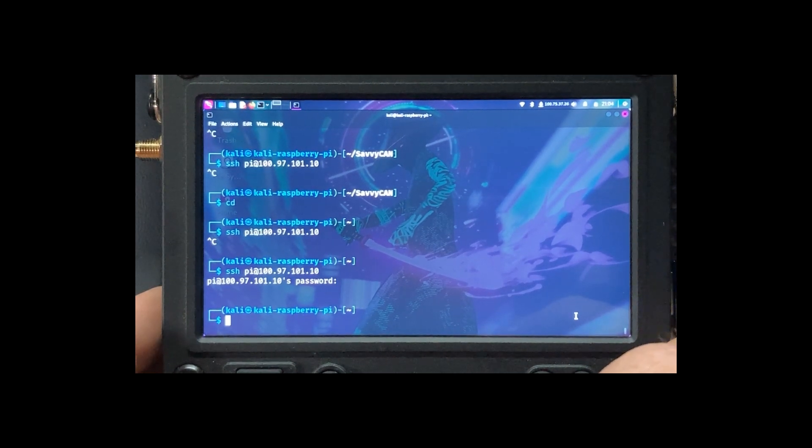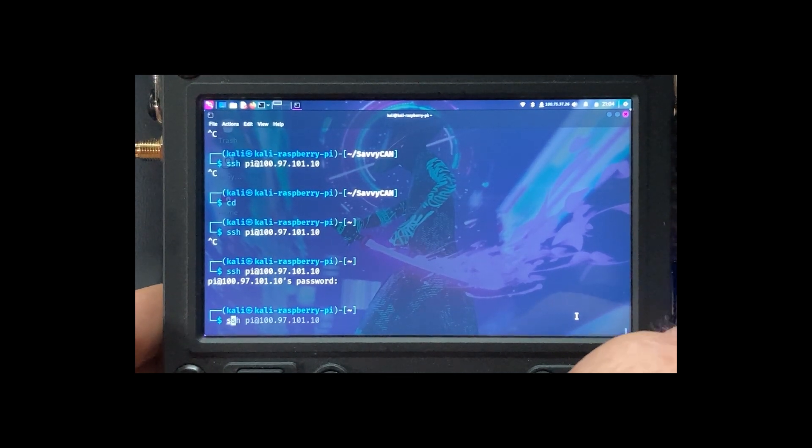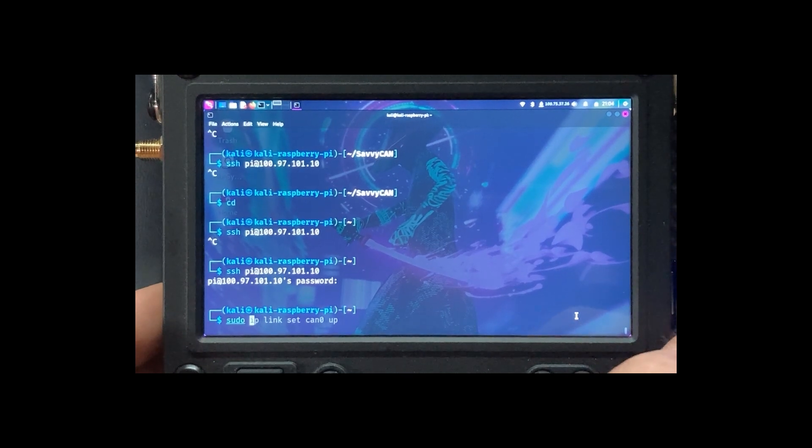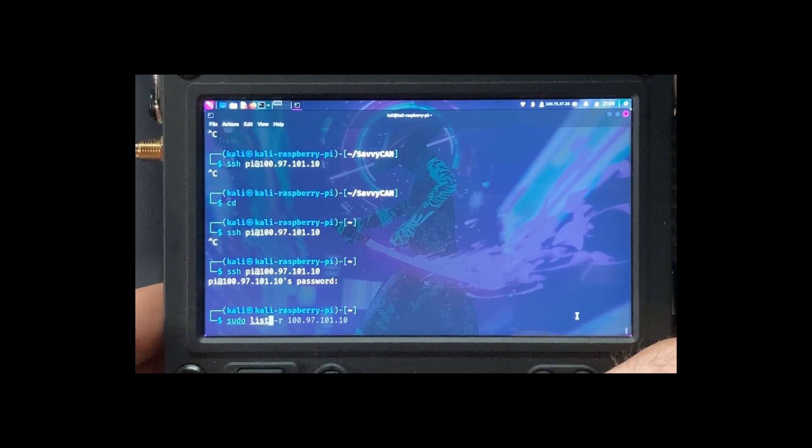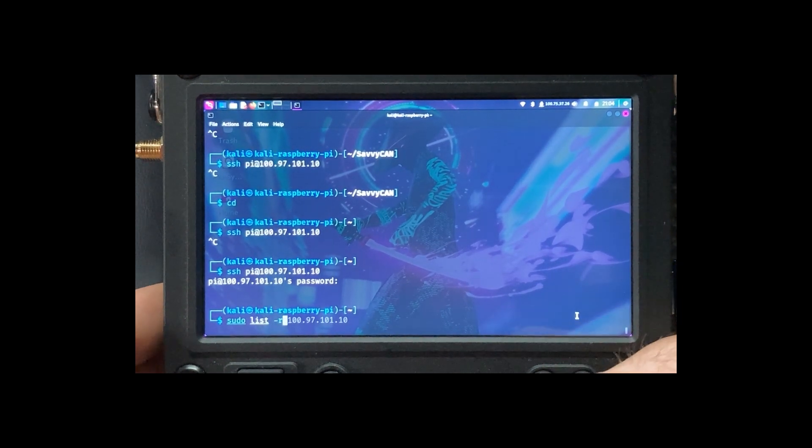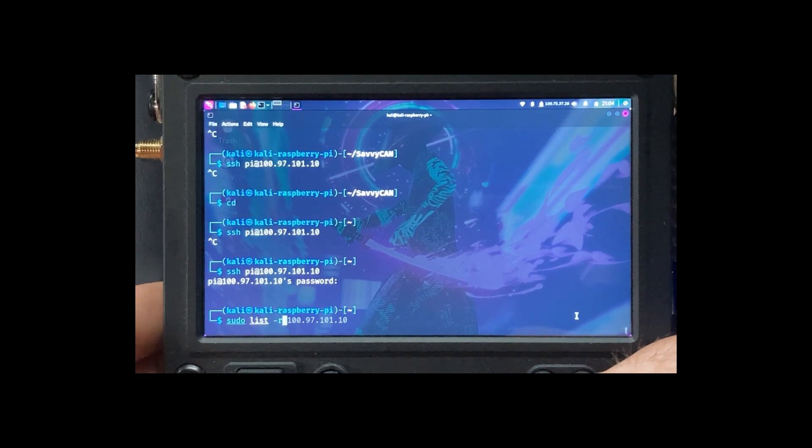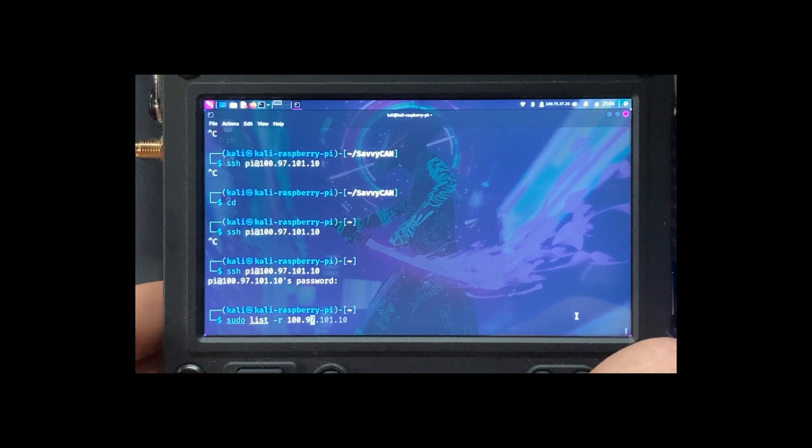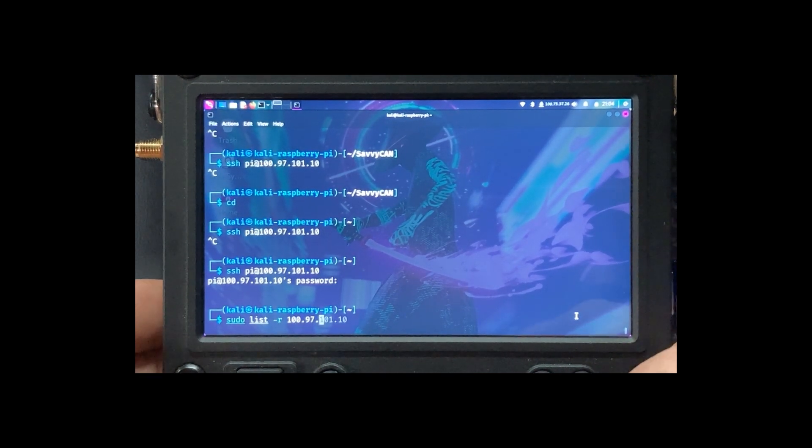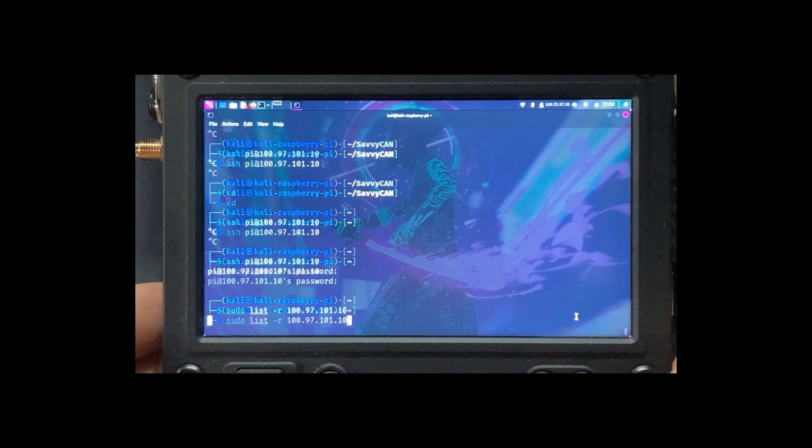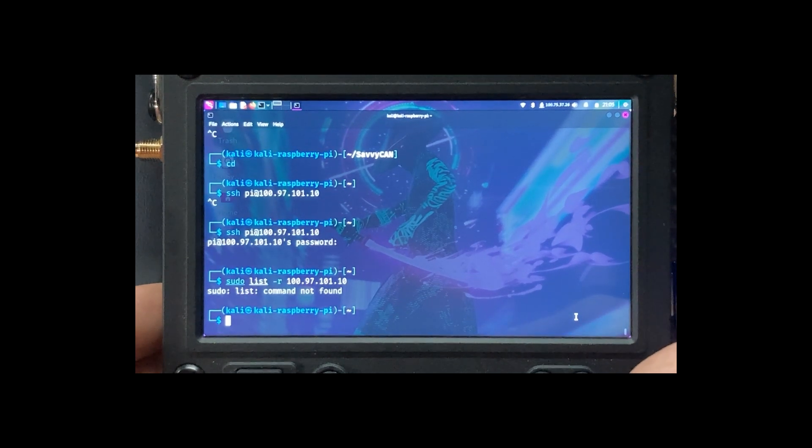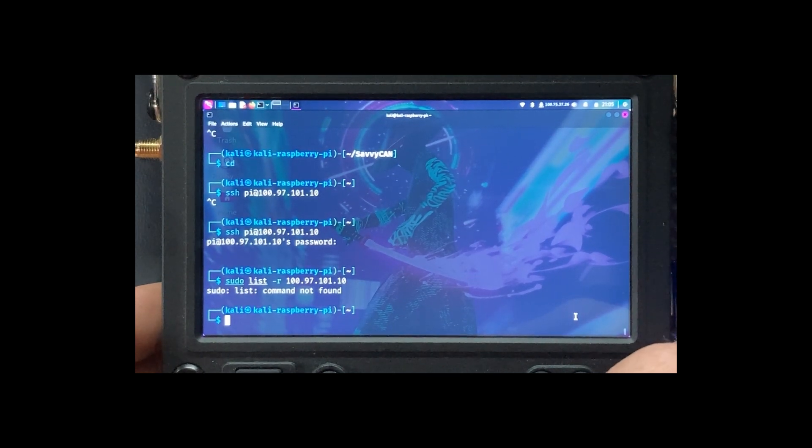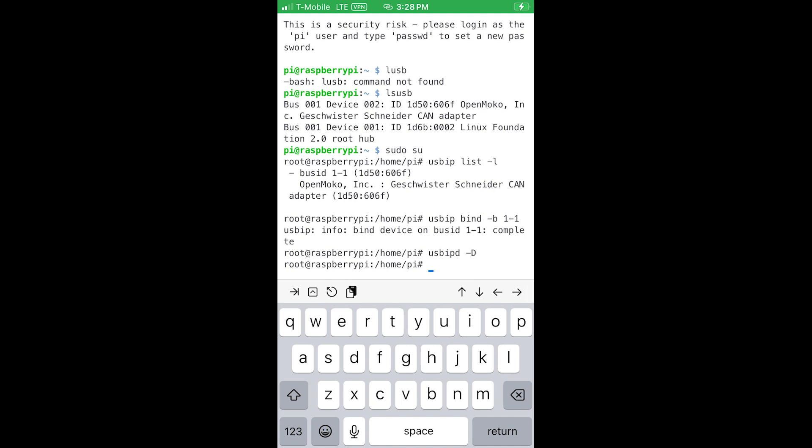So we're going to do sudo list remote 109.71.110. Oh, I know I have to set TailScale first.